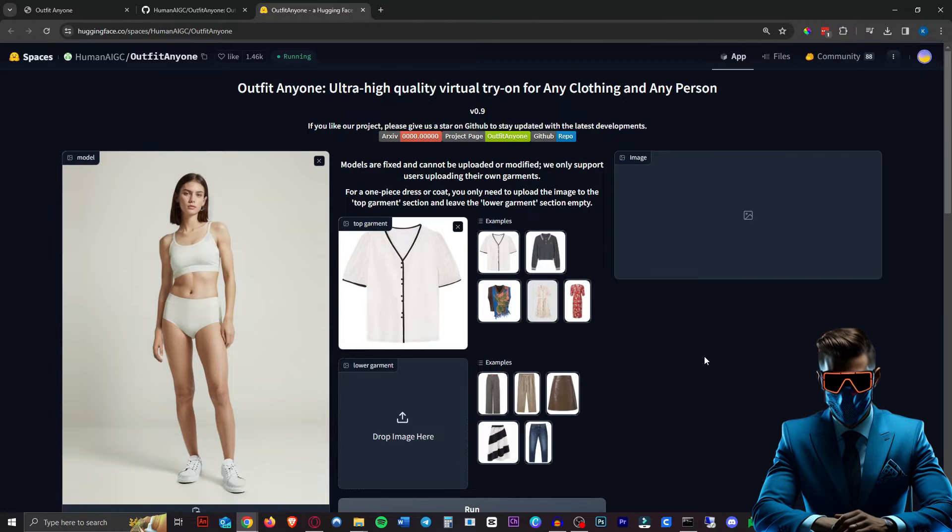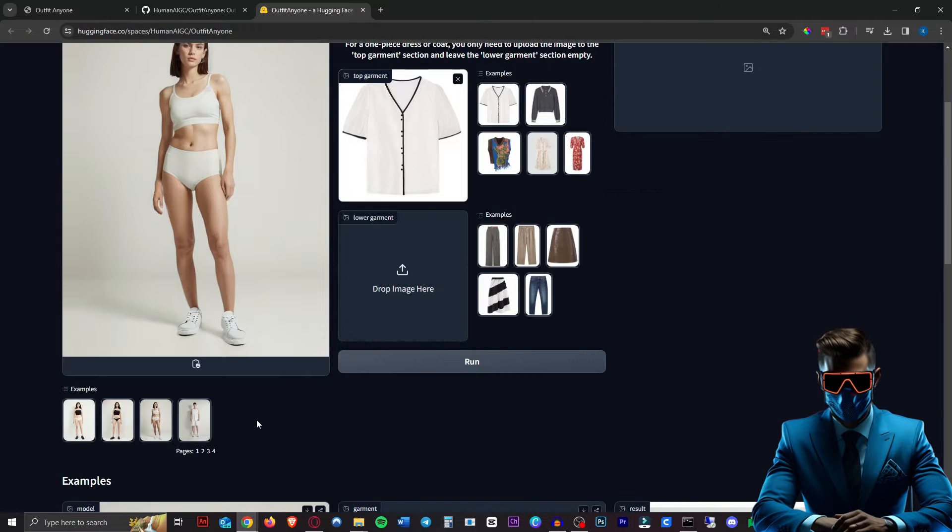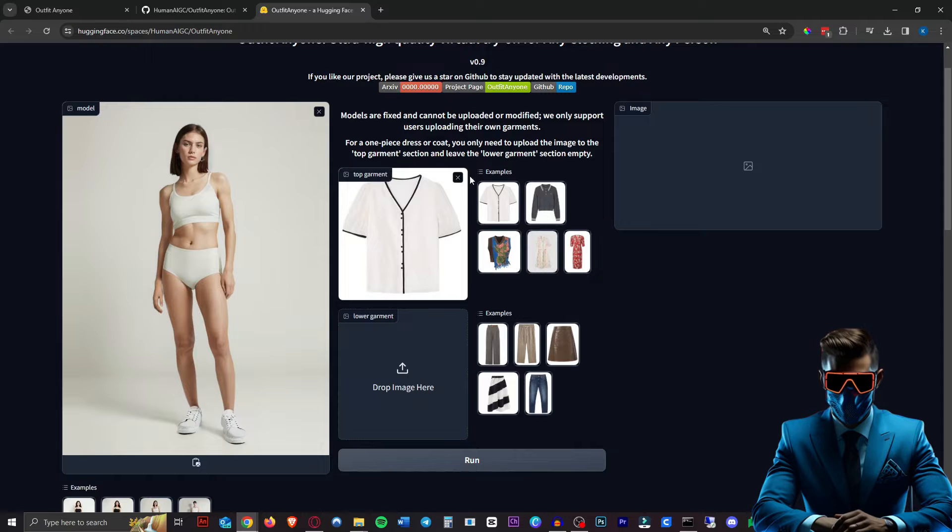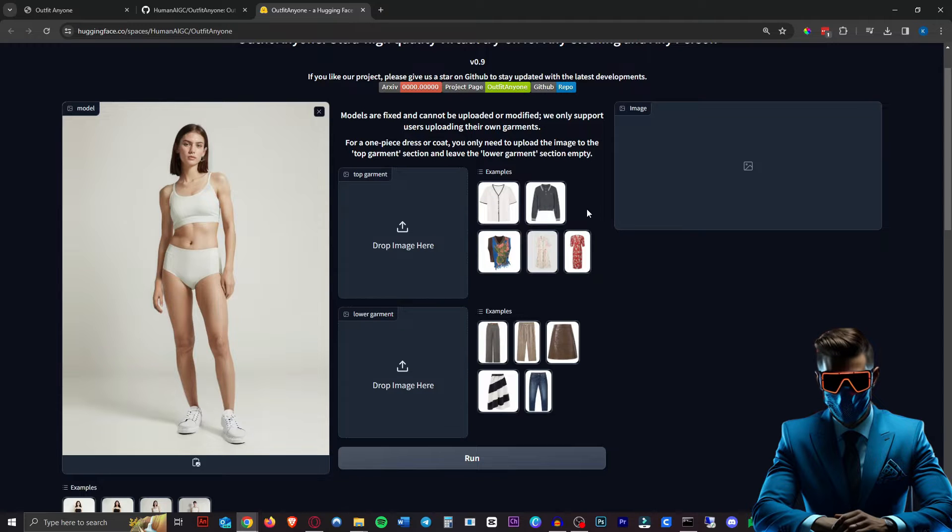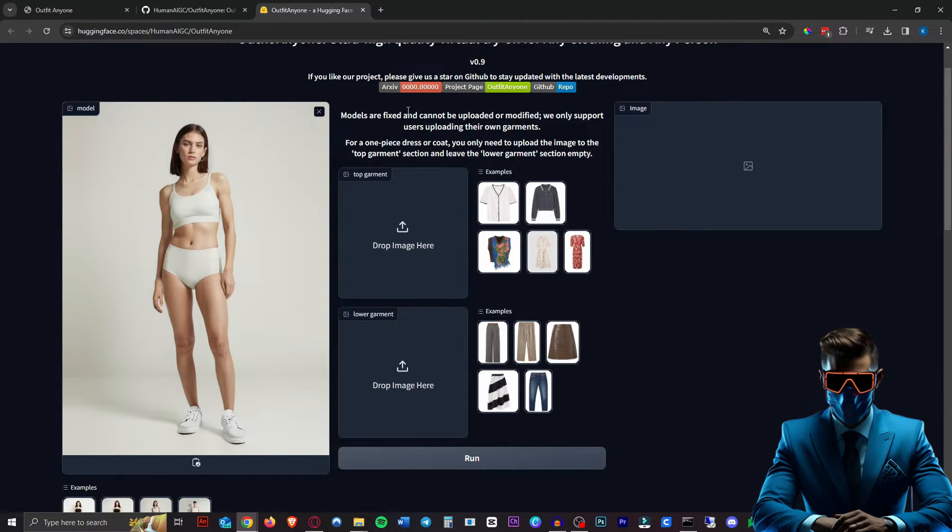So here it is outfit anyone. So down here, we seem to have the models. So let's give this a try. Let's not use their example images. Let's create our own.